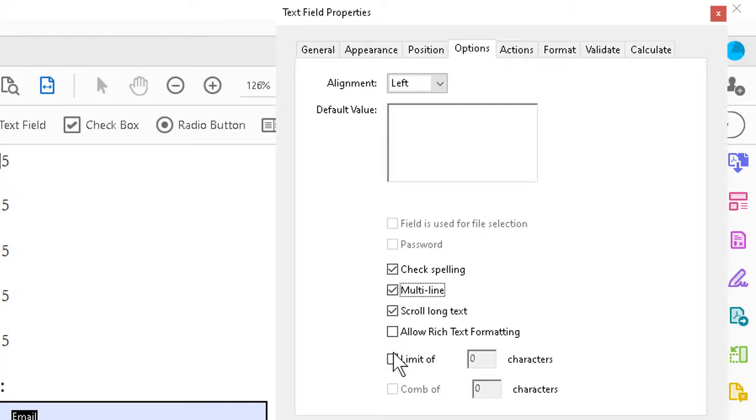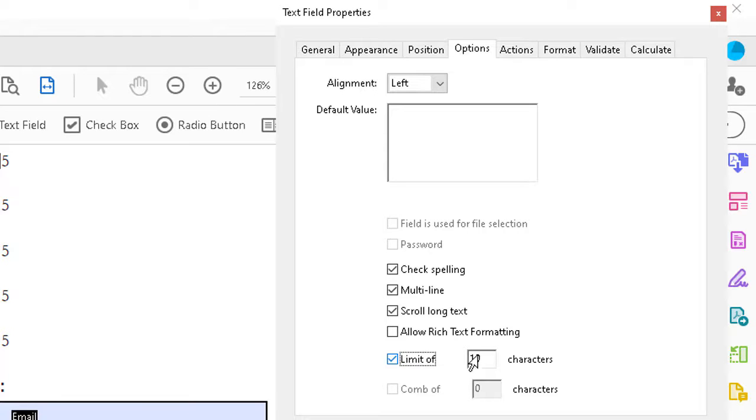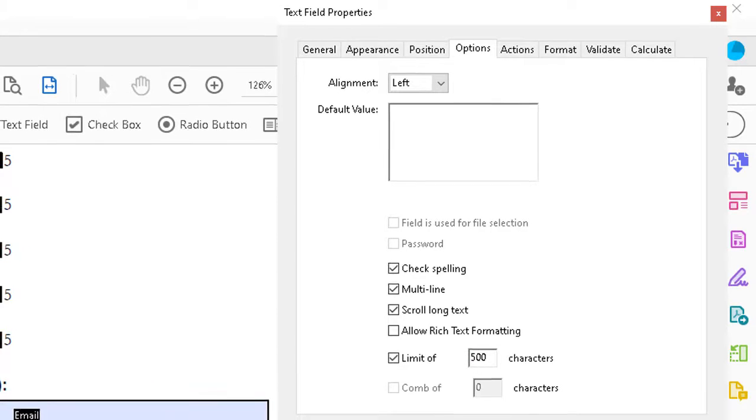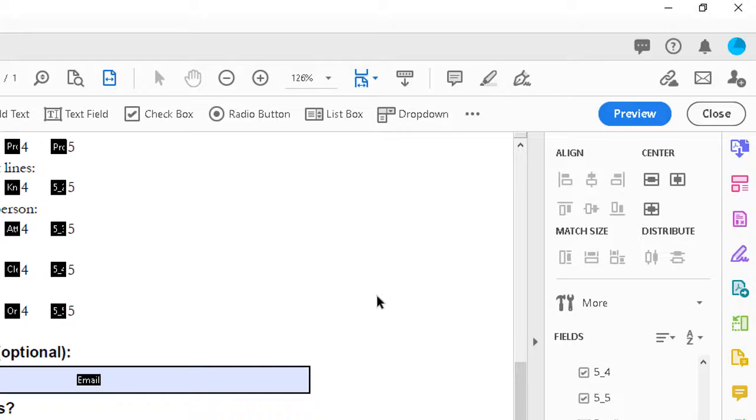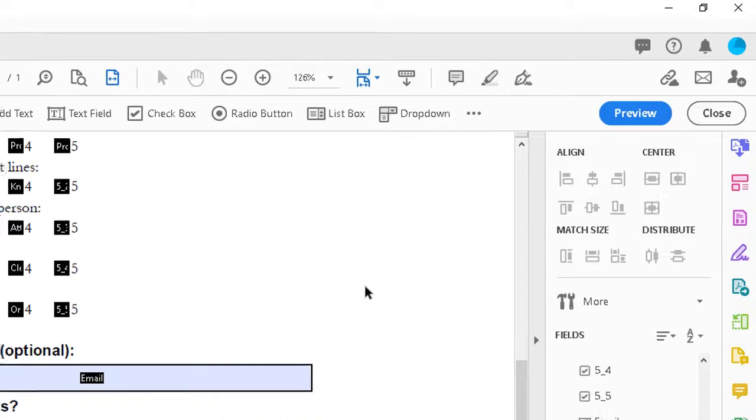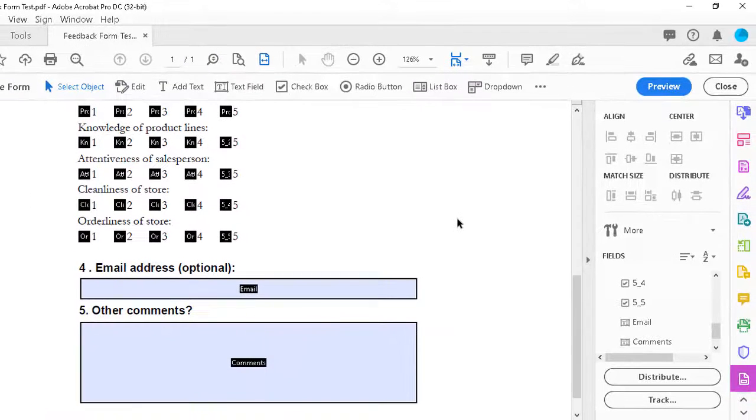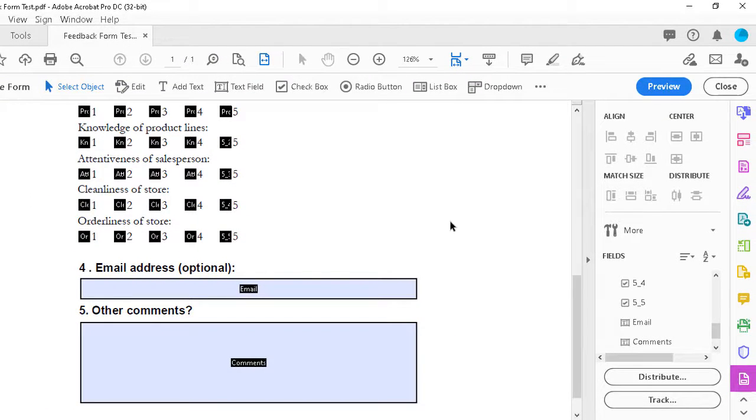Once we've got that, we might even want to have a limit on the number of characters. Many kinds of comment fields have that. Something like three or four hundred, maybe five or six at the most would be good. So 500 characters. Click on close. Click a blank spot. We're almost done with the layout.